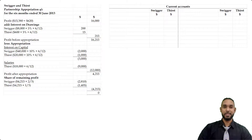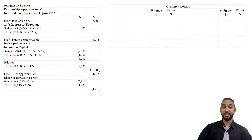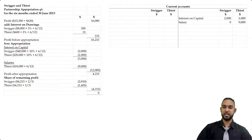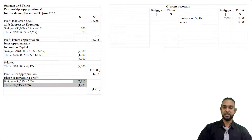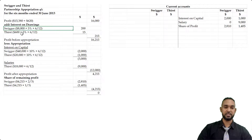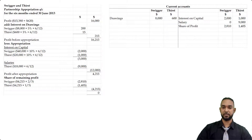On the credit side, we first enter interest on capital for each partner. Next, salary — only Thirst had a salary, so Swigger's entry is zero. Then we enter each partner's share of profit: $2,810 for Swigger and $1,405 for Thirst. On the debit side, we enter drawings — $8,000 for Swigger and $600 for Thirst — as well as interest on drawings of $200 and $15 respectively.